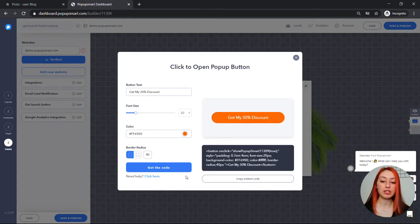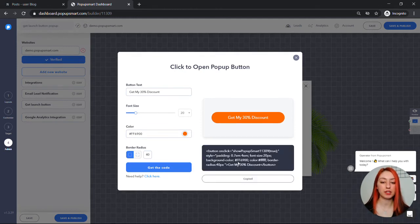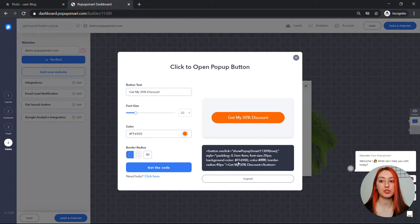Once you're done click on get code and copy the embed code. Now you're all set to go to your website admin panel.